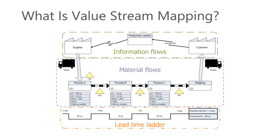A value stream map is a visual tool that displays all critical steps in a specific process and quantifies easily the time and volume taken at each stage.